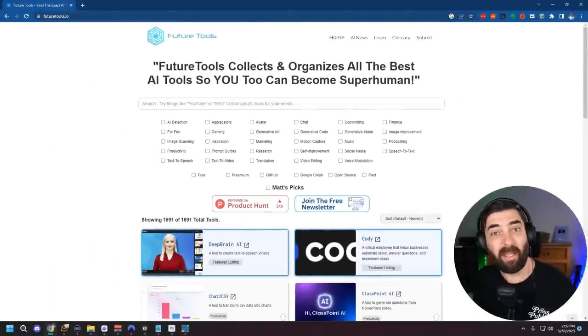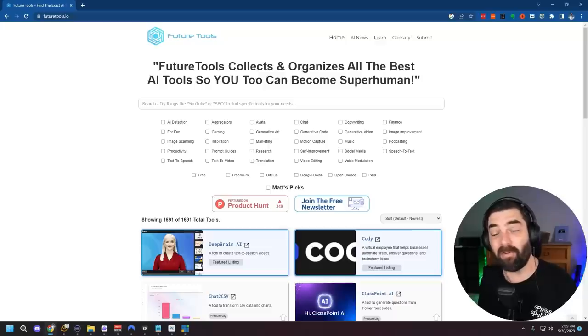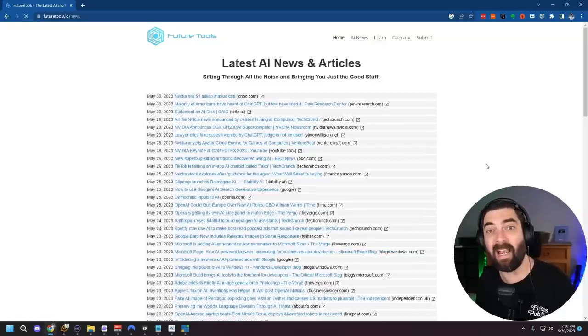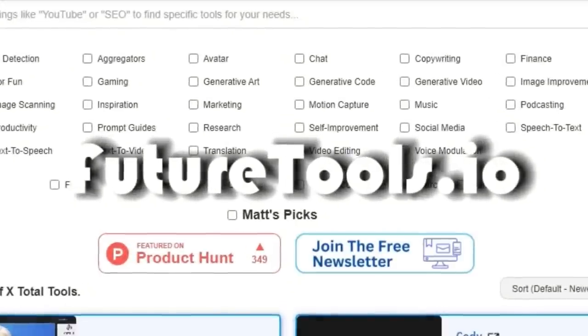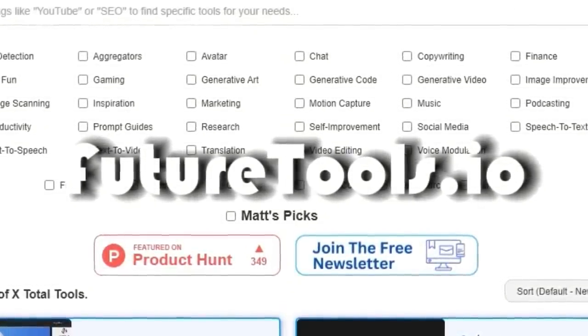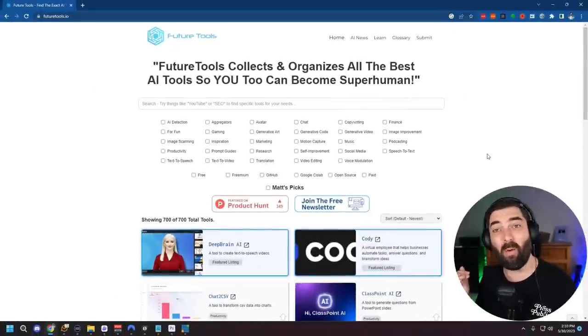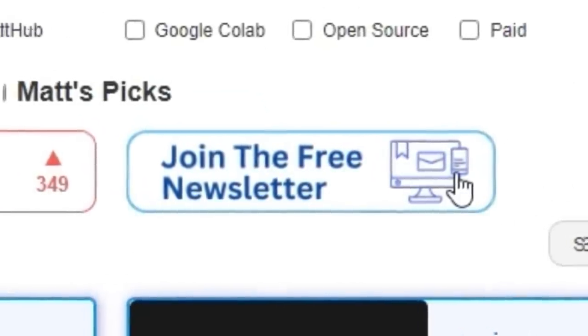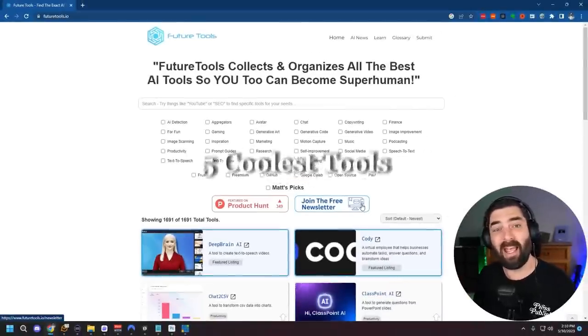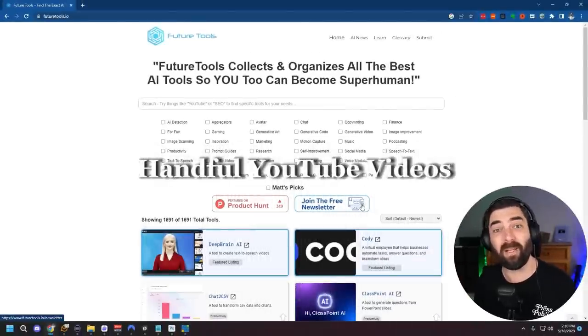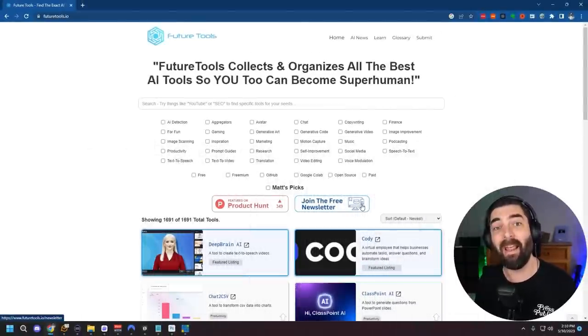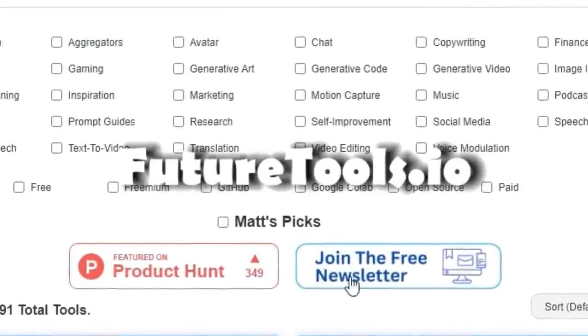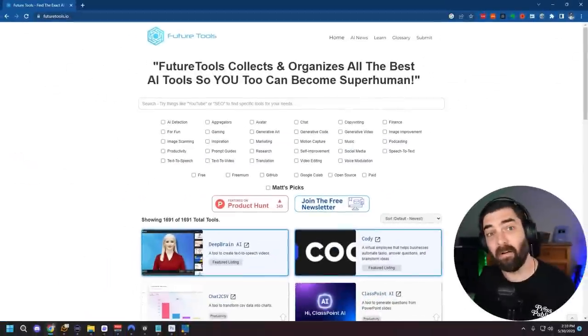And as always, if you like nerding out about all of this AI stuff and you want to find all the latest, greatest tools, you want to keep in touch with all the latest AI news. In addition to my Twitter, I also keep this future tools website up to date on a daily basis. If you just want a once a week breakdown of what's going on in the world of AI, join the free newsletter. And every Friday, I'll send you the TLDR, which is my five favorite tools, a handful of news articles, a handful of YouTube videos, and one cool way to make money with AI. All you got to do is go to future tools.io and click join the free newsletter. And I'll start hooking you up this Friday.